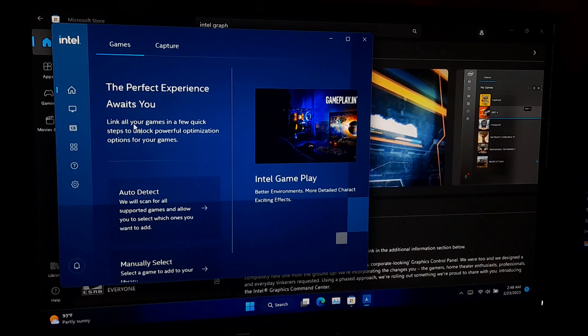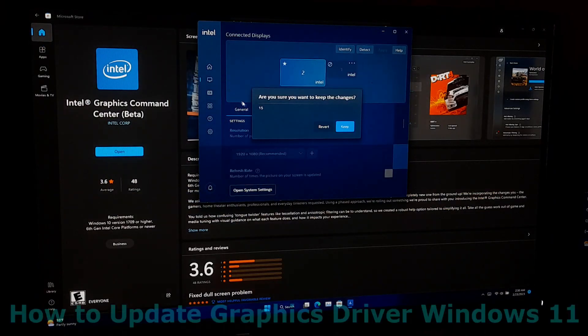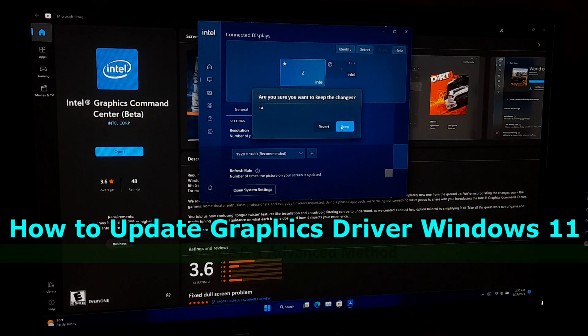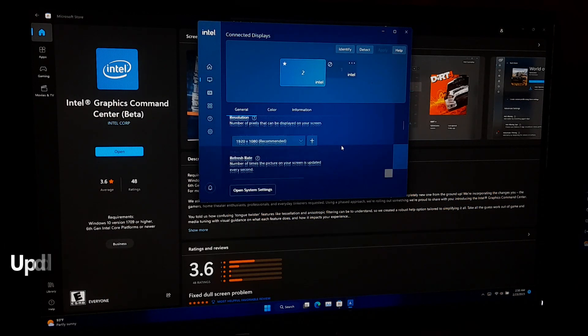Hi guys, welcome to SA Technical. In this video I am going to show you how to update graphics driver in Windows 11.